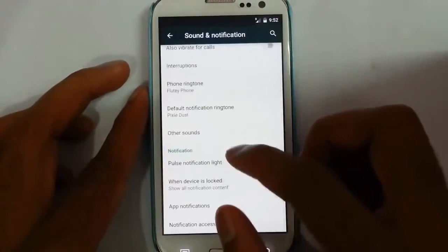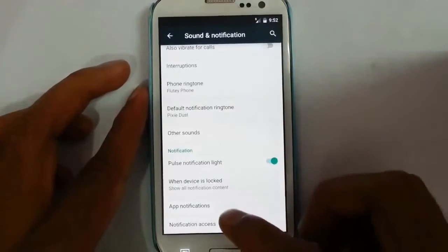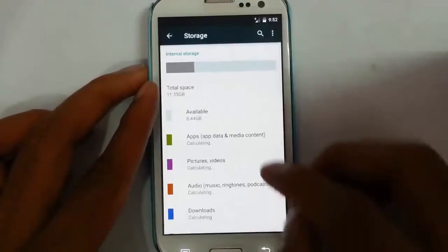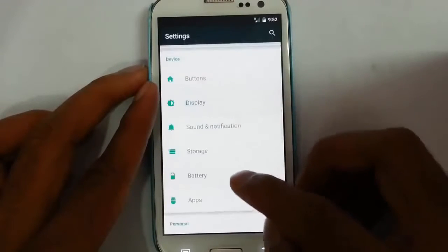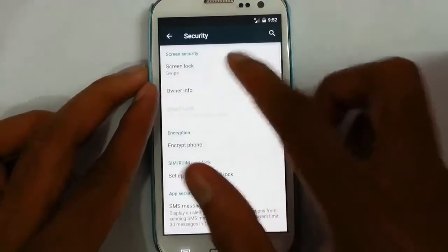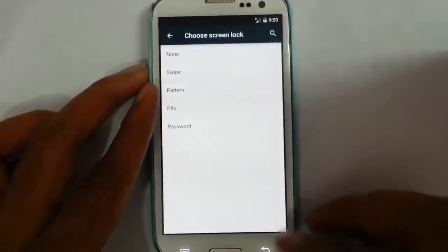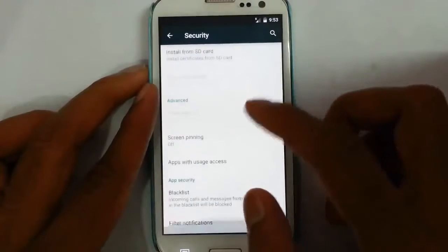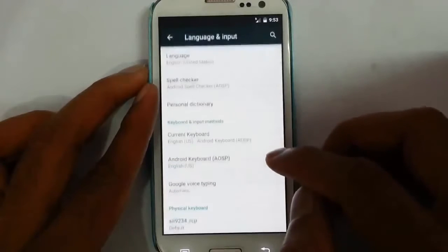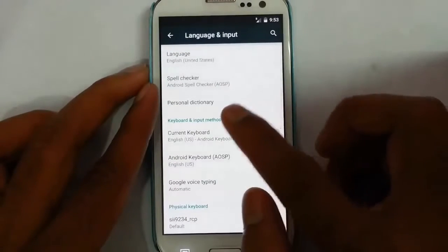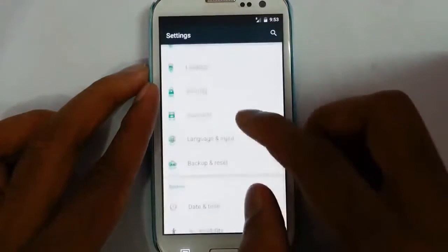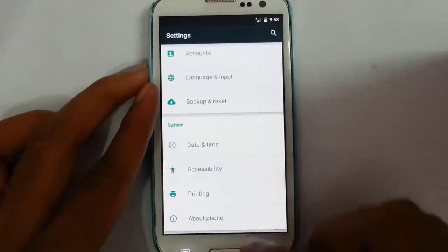For sound notifications you can control volume with the new interruption and priority mode introduced in Lollipop, which is good. There are also other sound options. The storage option shows storage details, as well as battery and apps in the application manager. Under security you can change lock screen options and set a blacklist. Under language and input, on first install the keyboard won't work — you have to come here and click 'Show input method' to get it working.